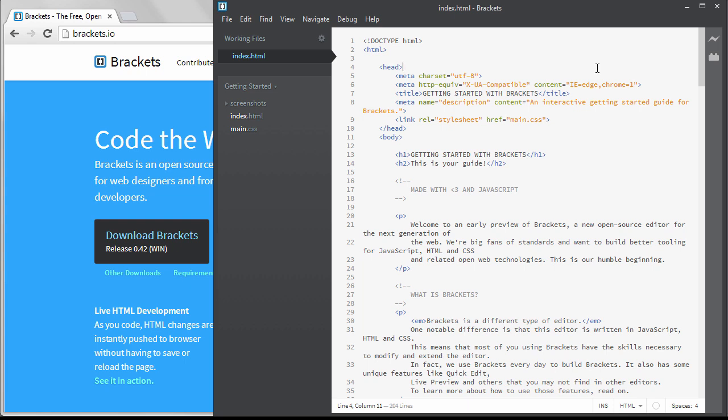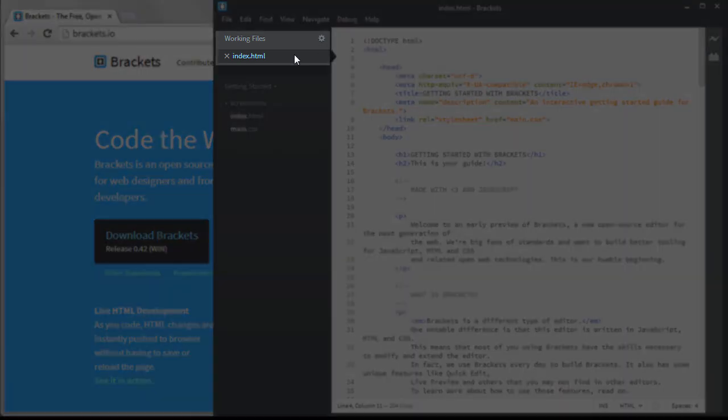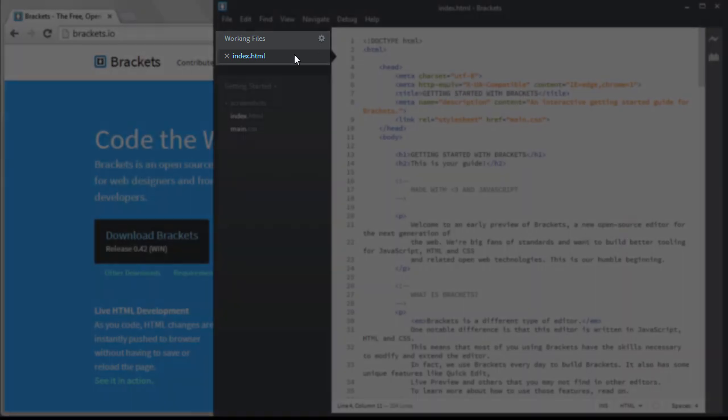Many editors have tabs on the top going horizontally. But in Brackets, your open files are shown right here under Working Files.